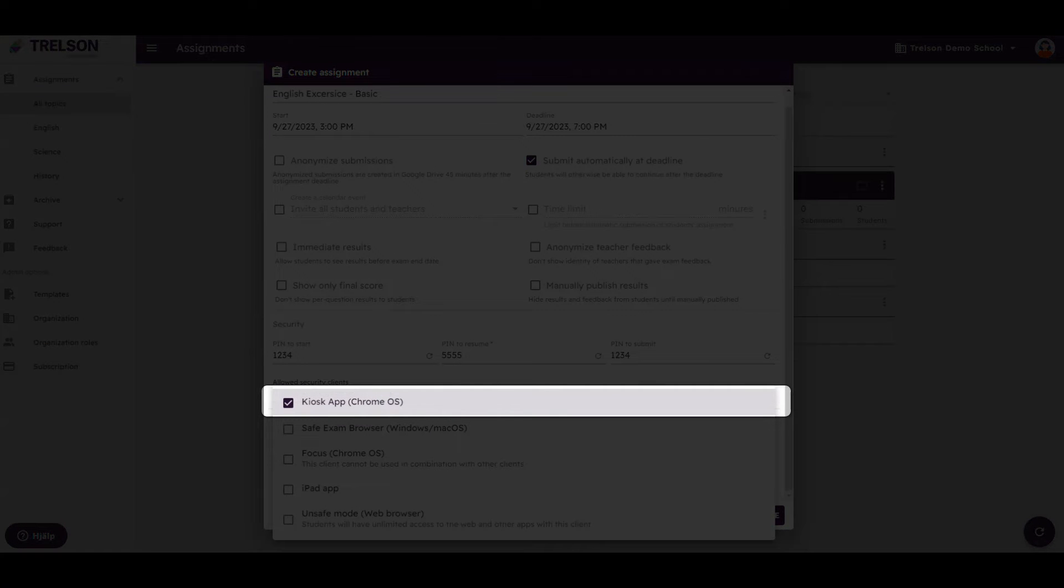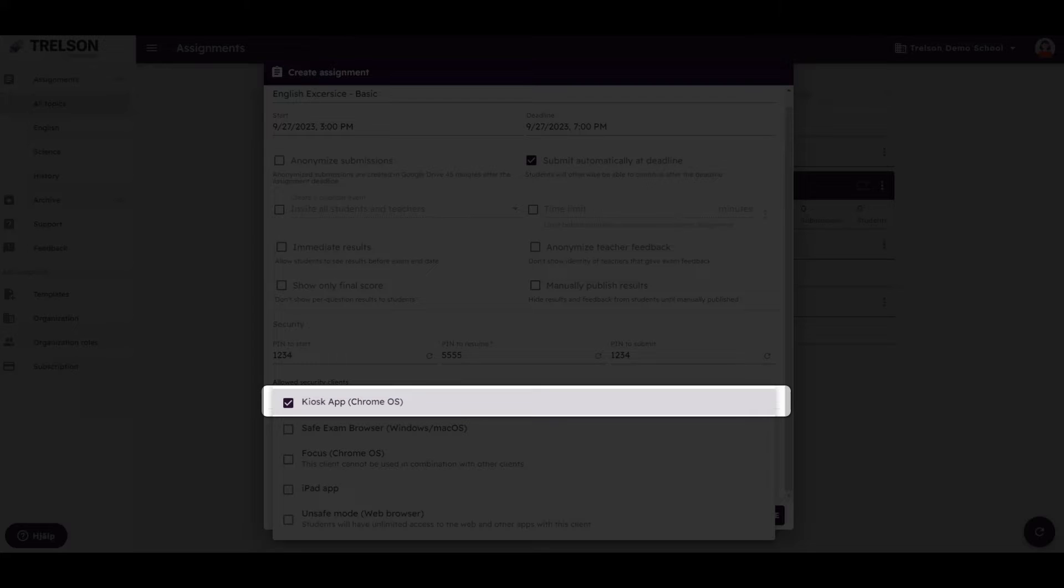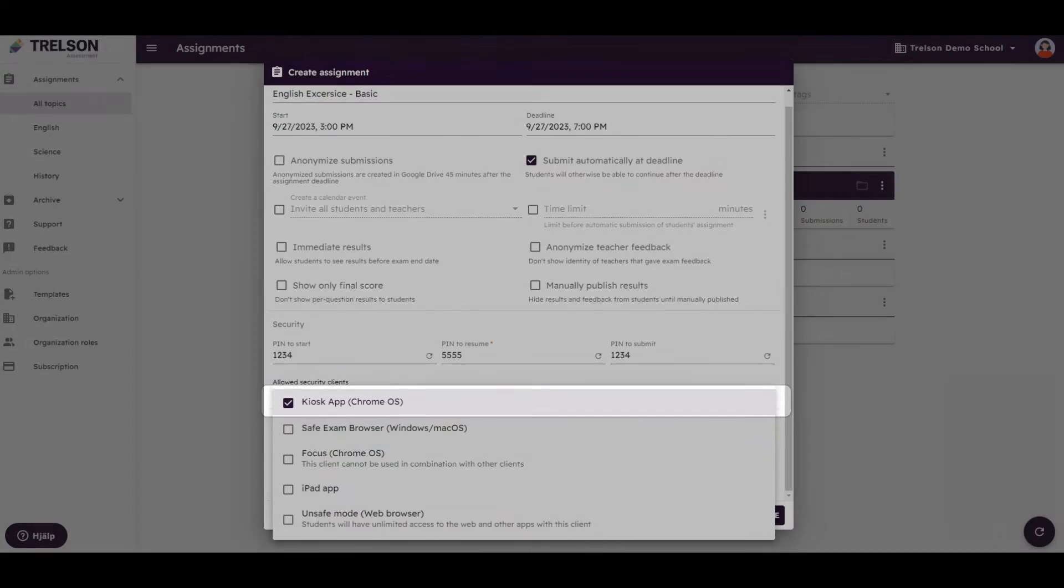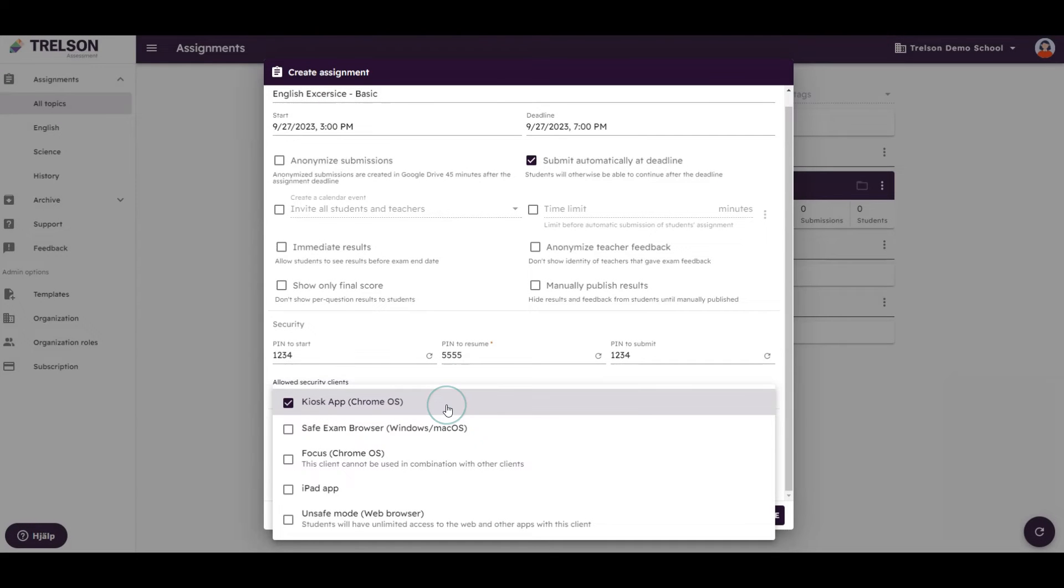For Chromebooks, we typically use the Kiosk app. When using this as a security client, your students will complete the assignment in a lockdown environment and only have access to what you, as the teacher, have allowed.